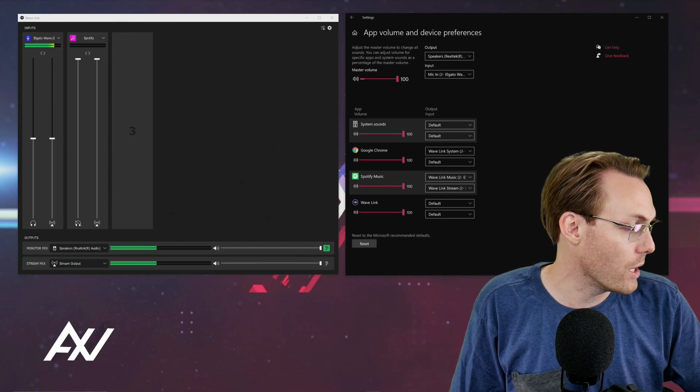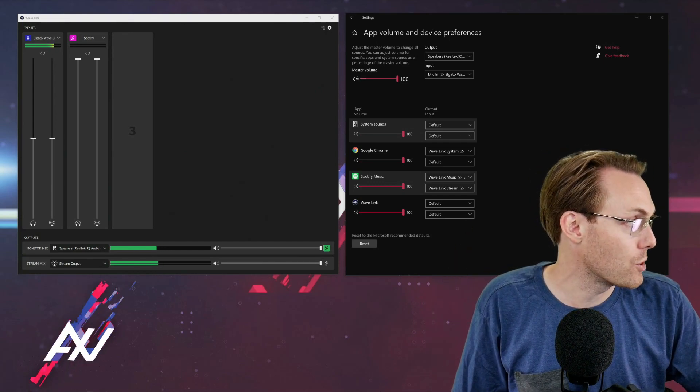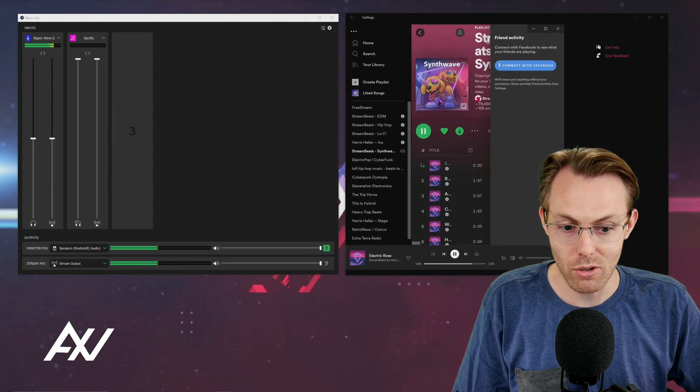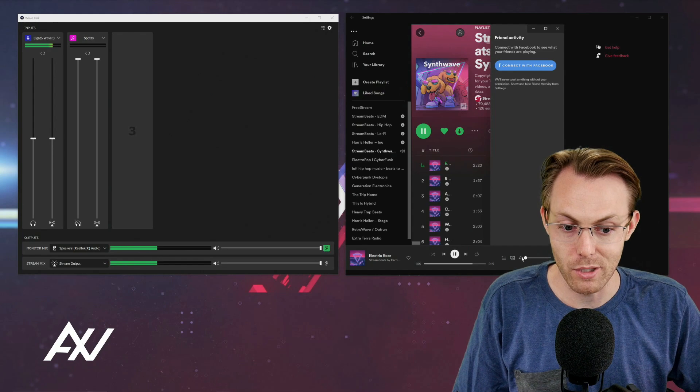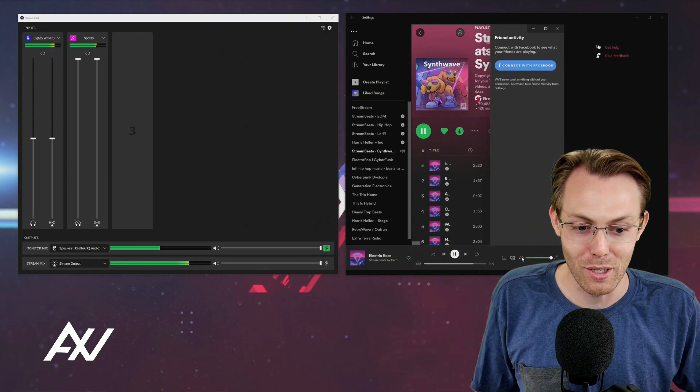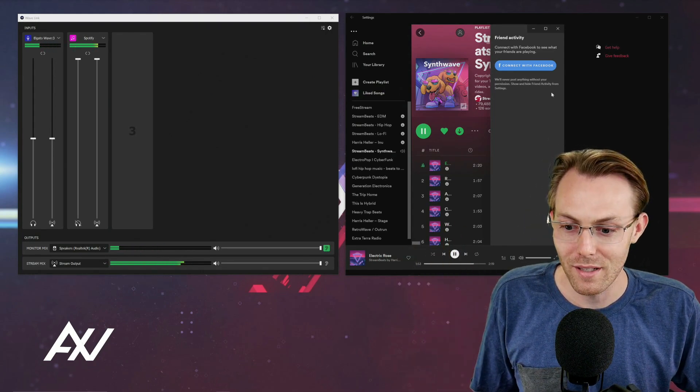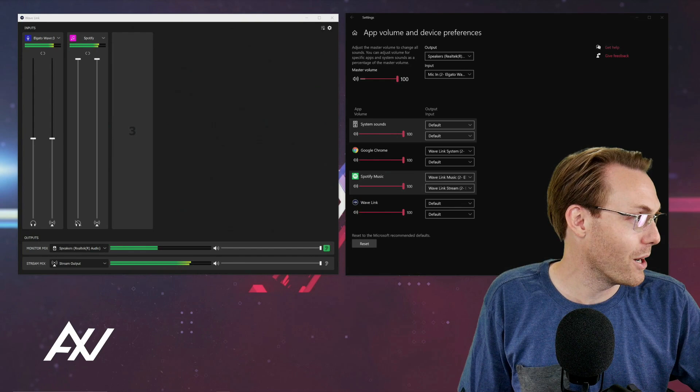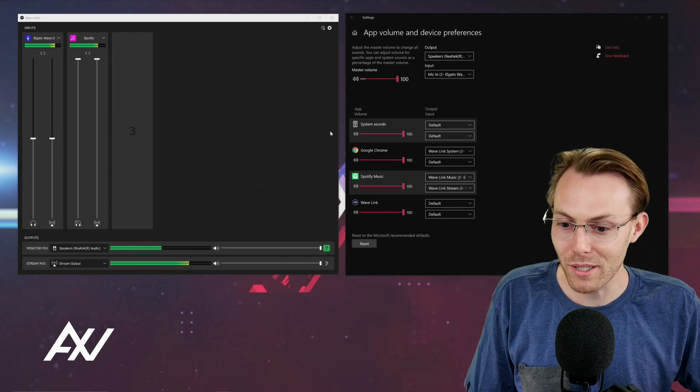So what we do next is I'm just going to unmute the audio here on my Spotify and hopefully it works. Here we go. Unmute and there it is. You see how the routing worked appropriately?